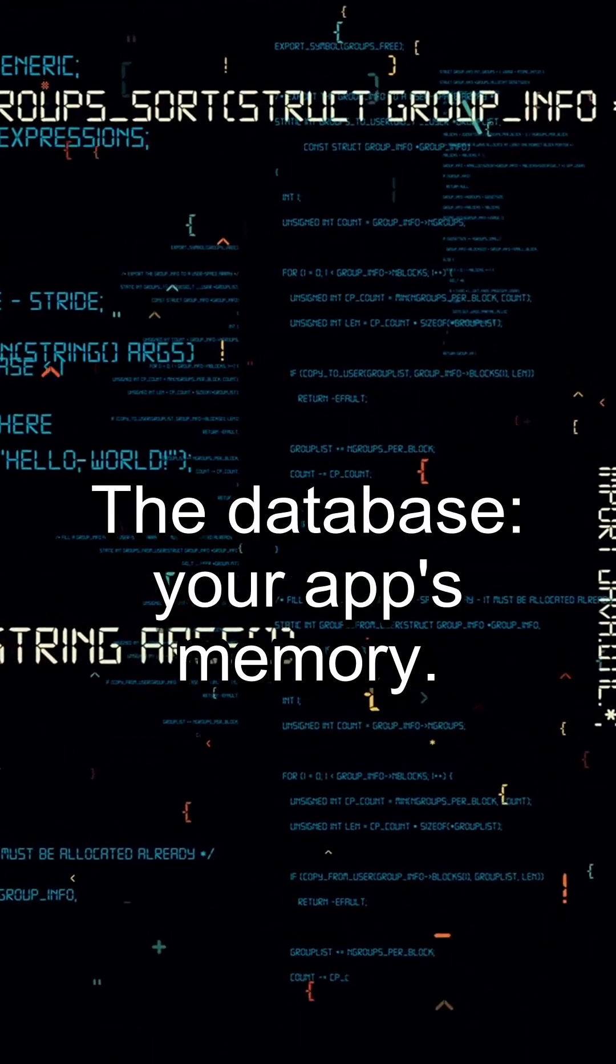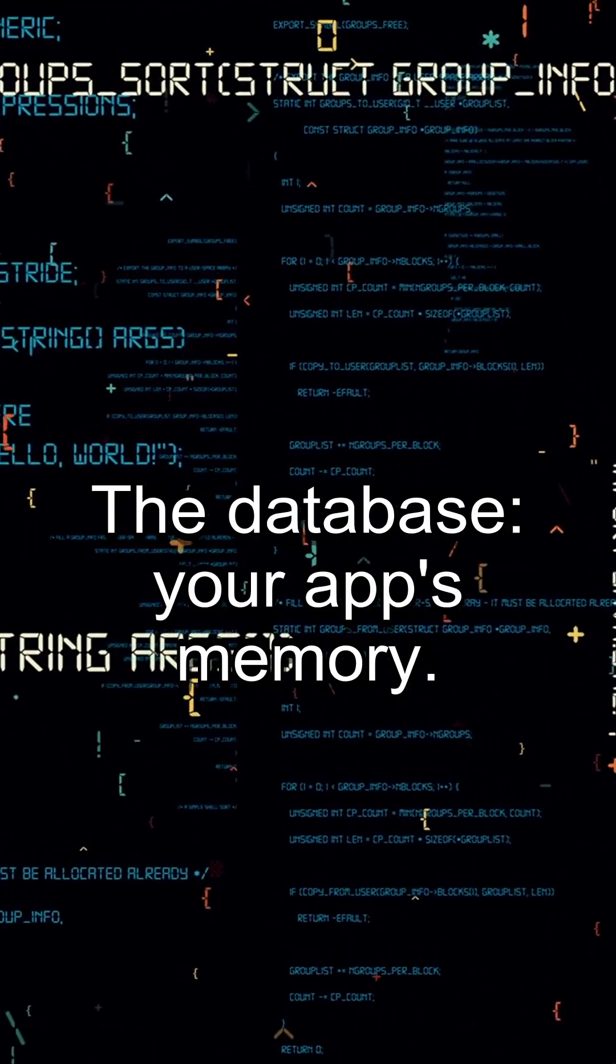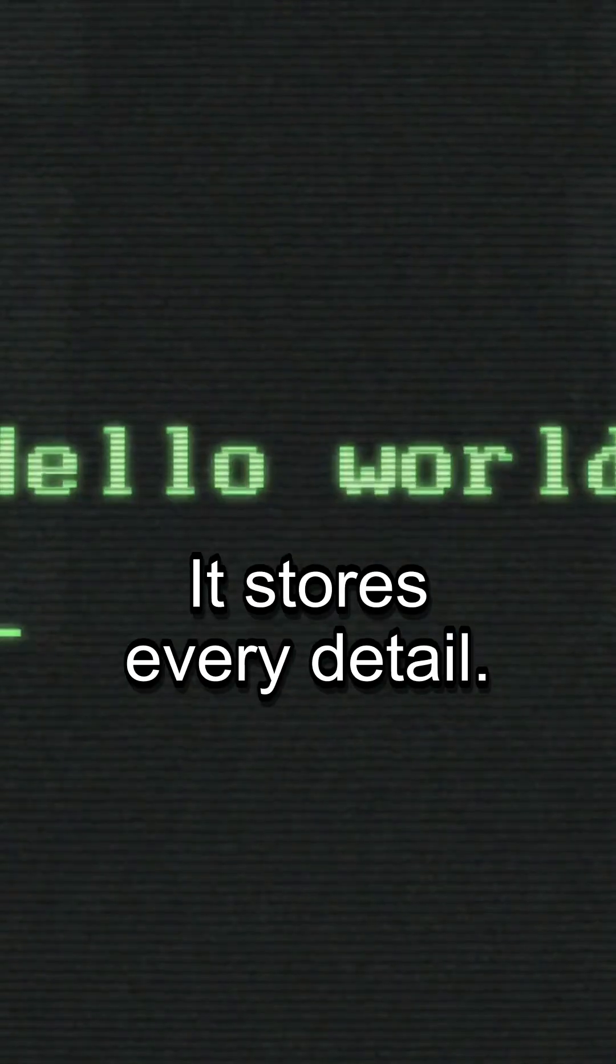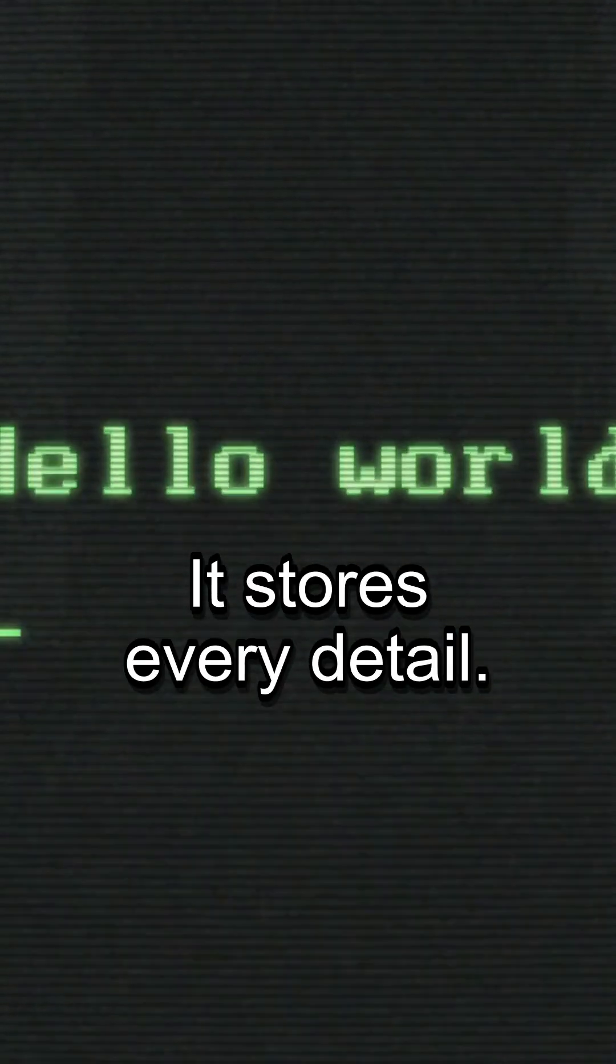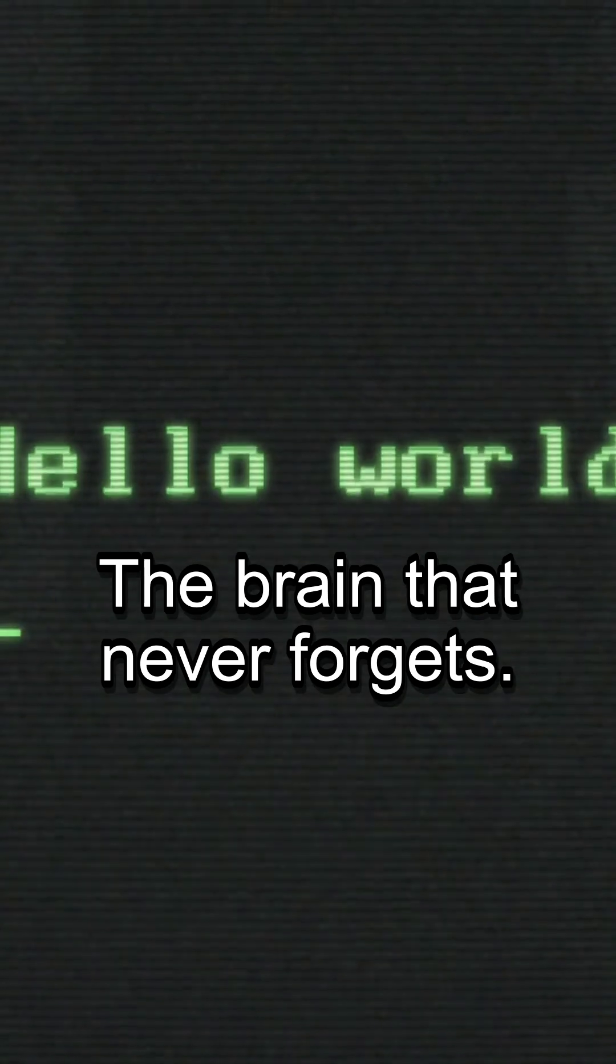The database, your app's memory. It stores every detail. The brain that never forgets.